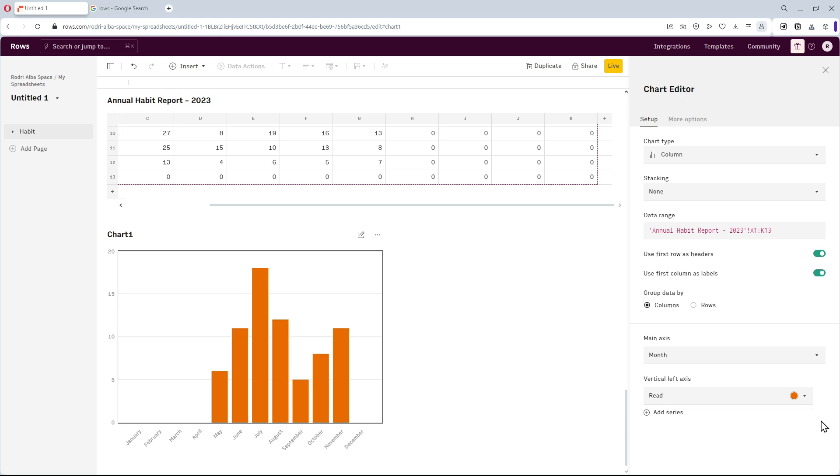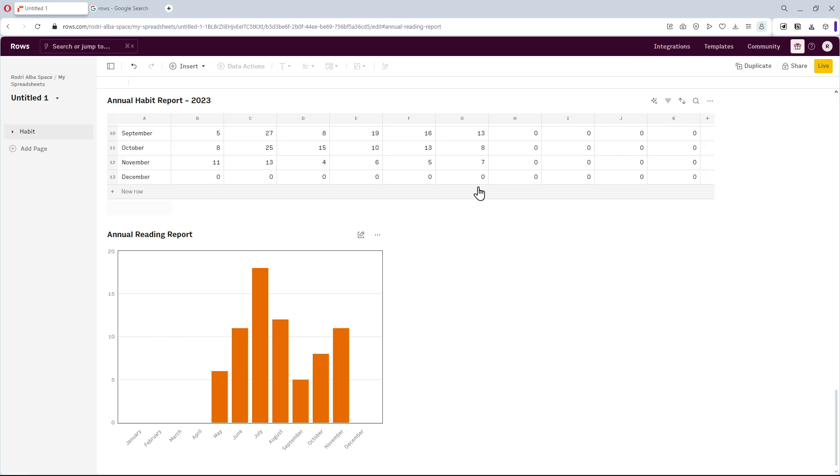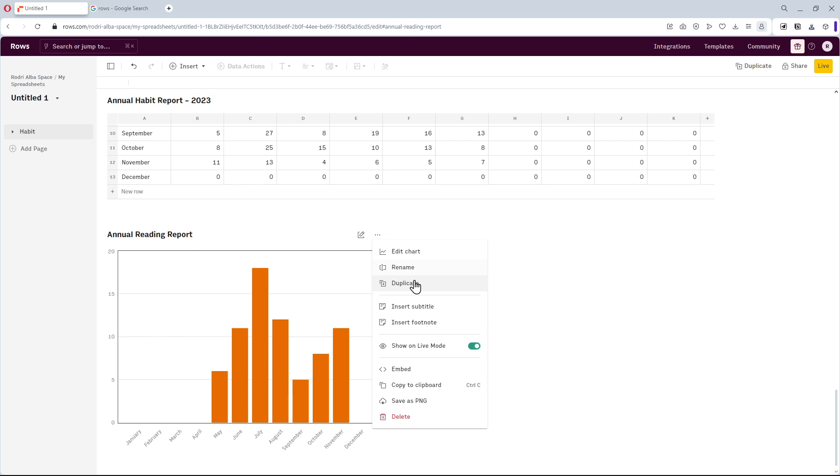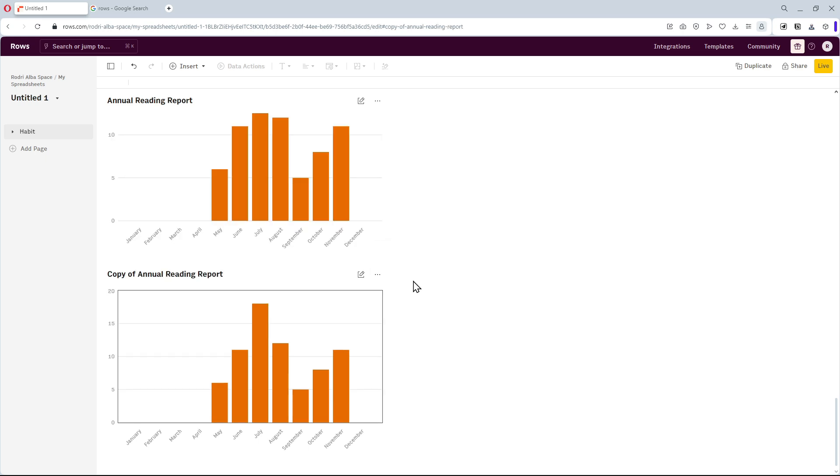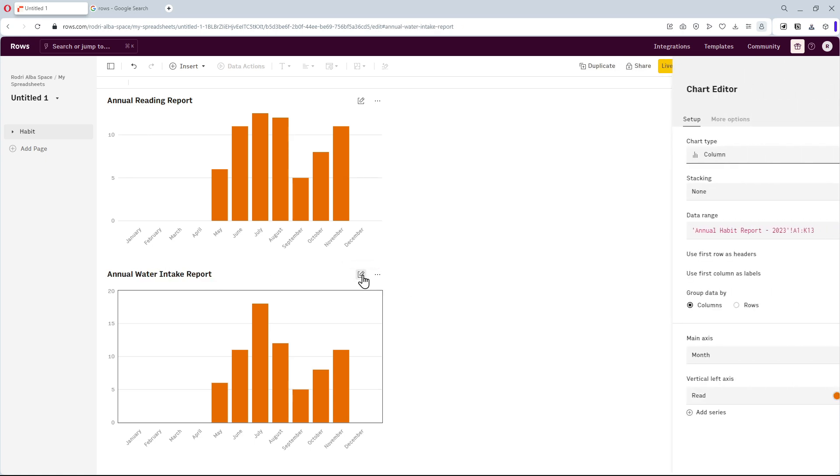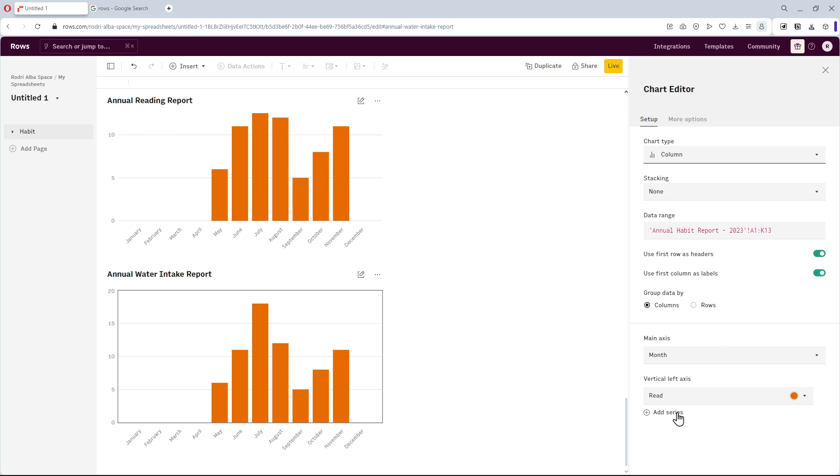Next, I'll name the chart. In this case, it is my annual reading report. If we want to add another habit chart, we can just click on the options and then we're going to duplicate it. This new graph is for the water intake report, so we need remove the previous habit and select the new one.